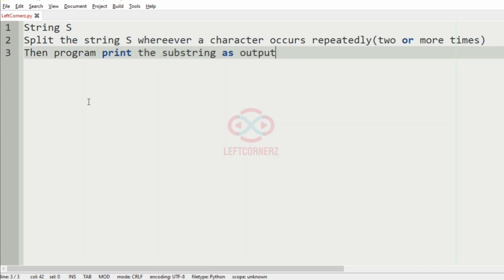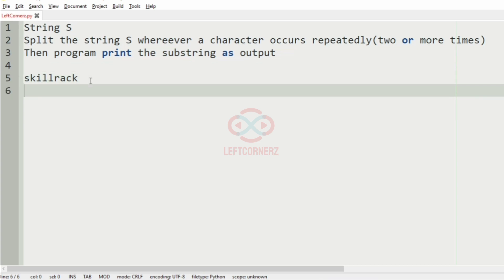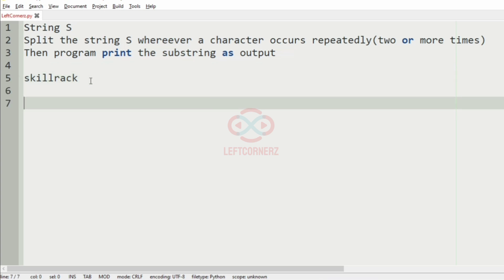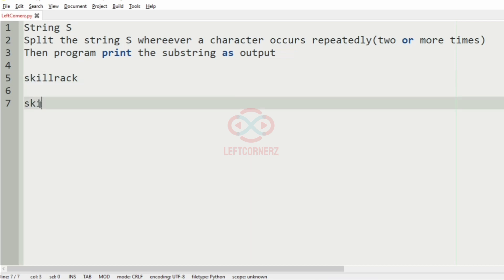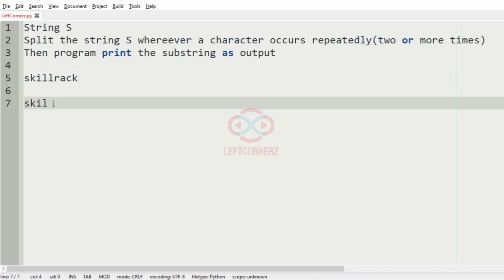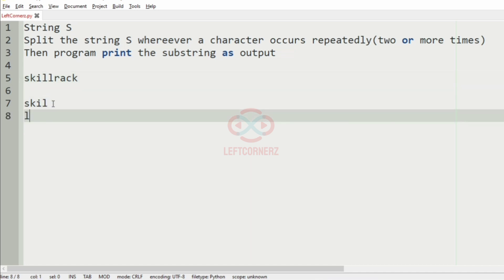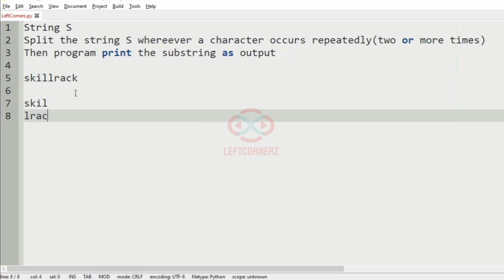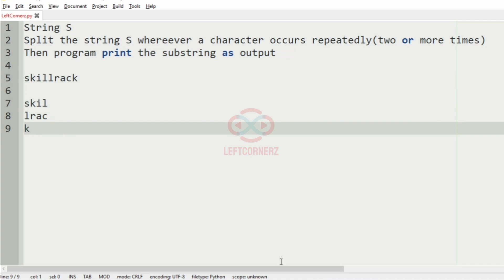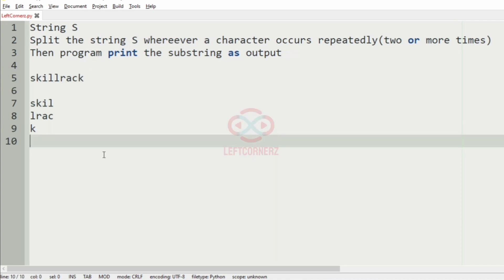Now we'll take our first test case. We can see that 'y', 'e', 's' are each occurring for the first time, then 'k' and 'i' are occurring for the first time, then 'l' occurs a second time so we print and move to a new line. Then 'r', 'a', 'c' occur for the first time, then 'k' occurs a second time, so we move to the next line. This will be our output.